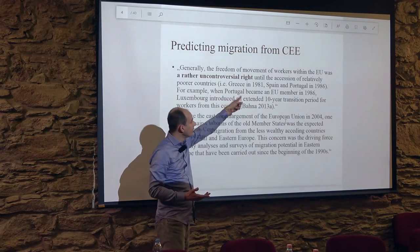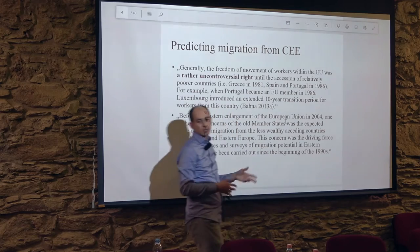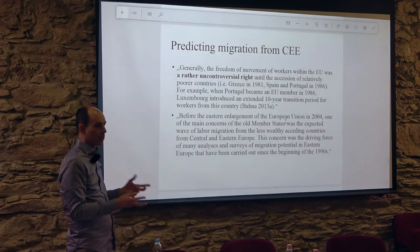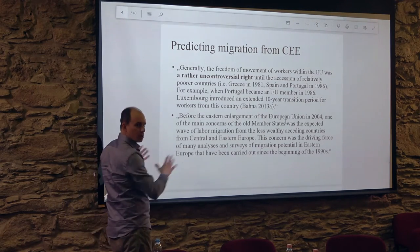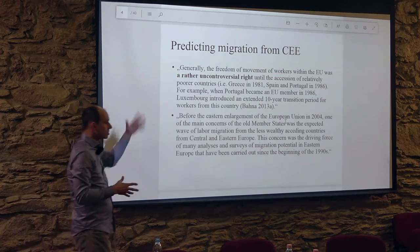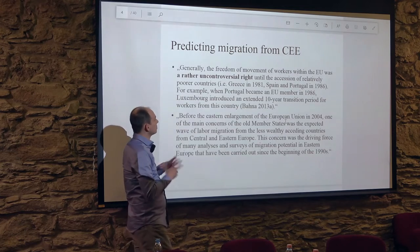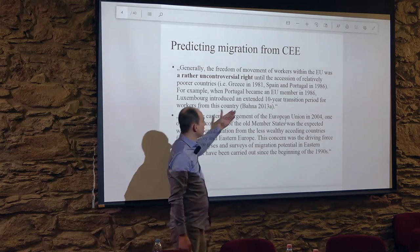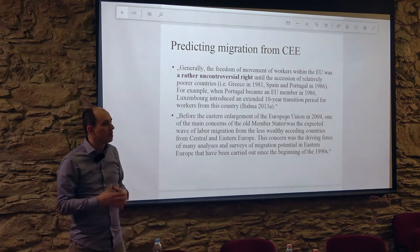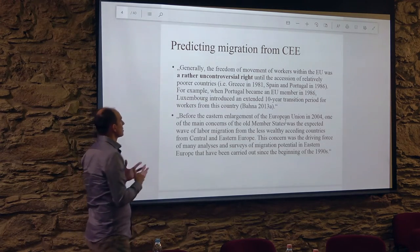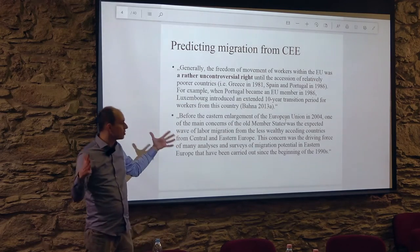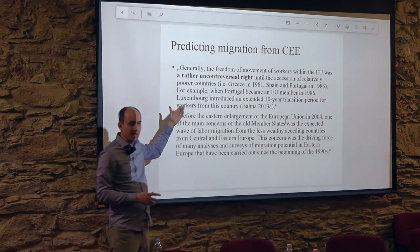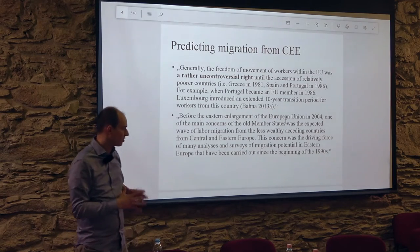In the early 80s, Greece became an EU member, and then Spain and Portugal in 1986. This raised concern about whether people from Spain and Portugal would move westwards to France or the UK, and the notion of transition periods was born. When Portugal became a member in 1986, Luxembourg negotiated a 10-year transition period, but almost no one came and they canceled it after four years.